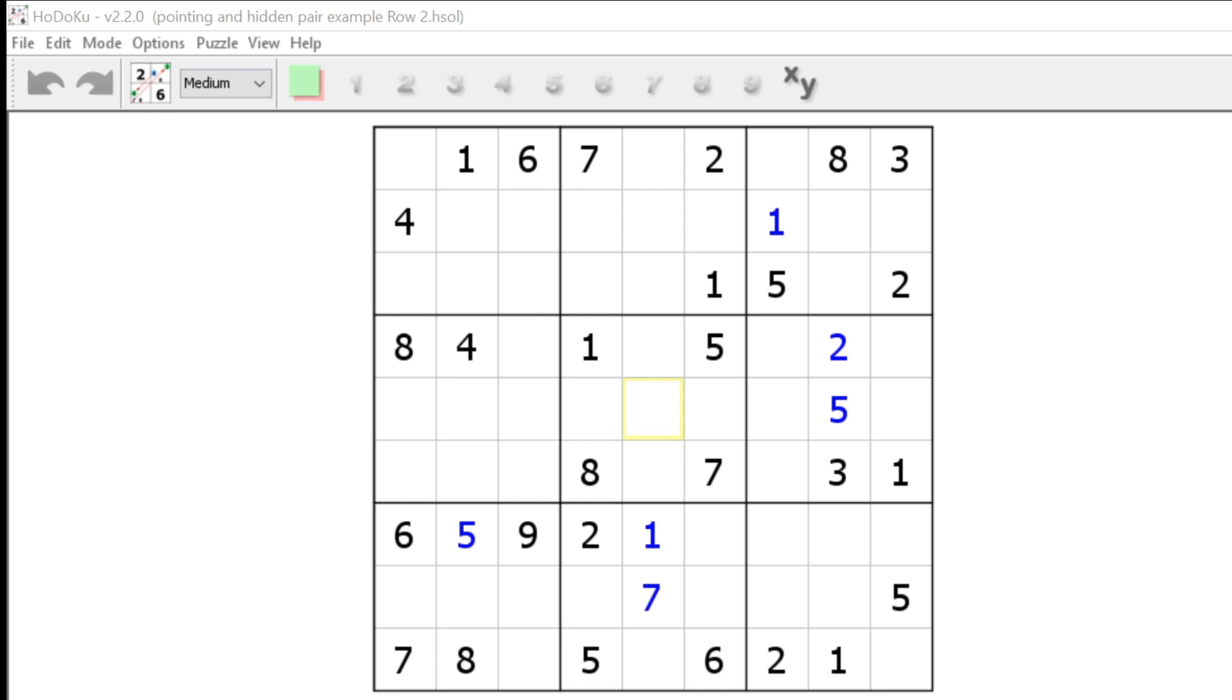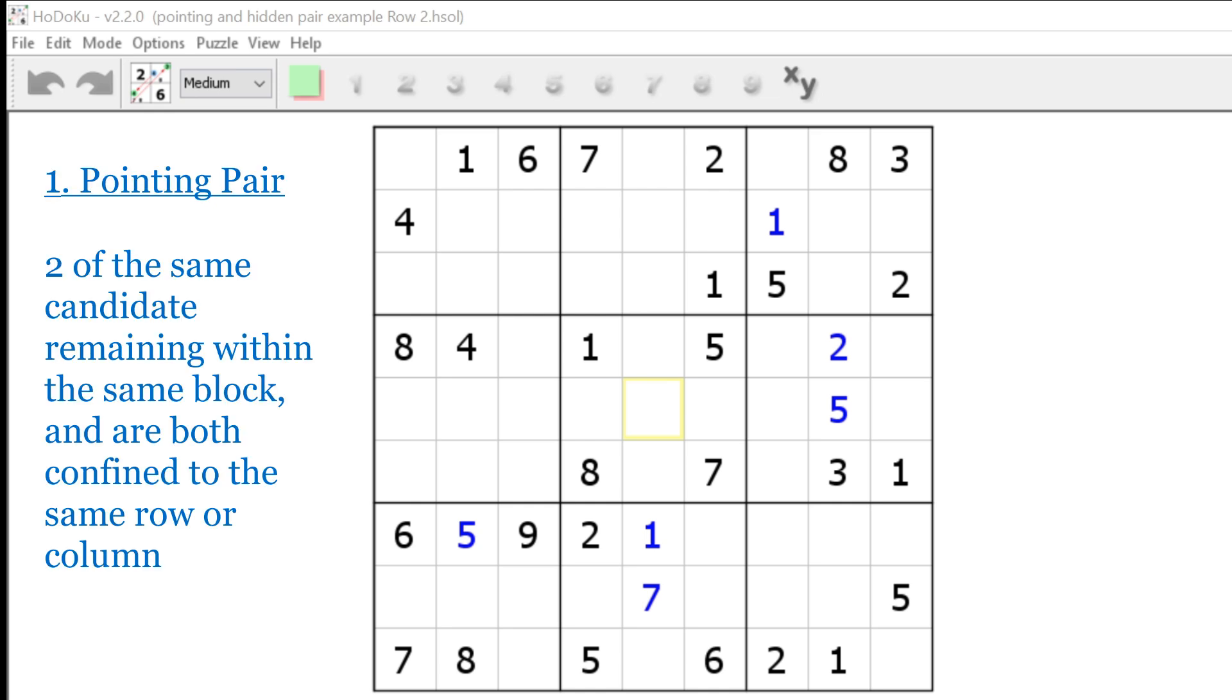Number one, the pointing pair. A pointing pair occurs when there are only two of the same candidate remaining within the same block and they are both confined to the same row or column. When this happens, that candidate cannot be the solution to any other cell in that row or column.